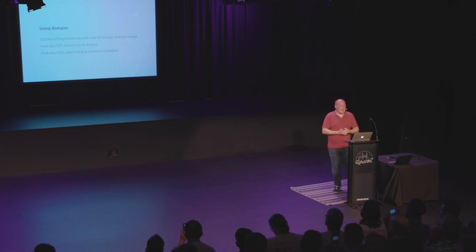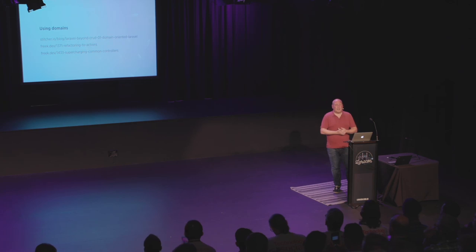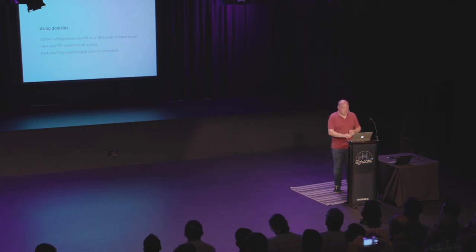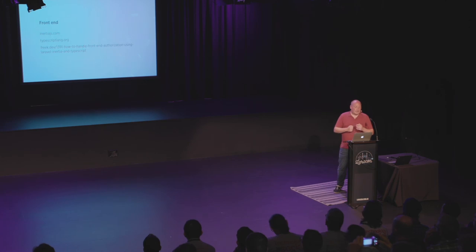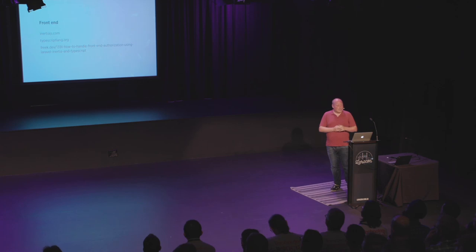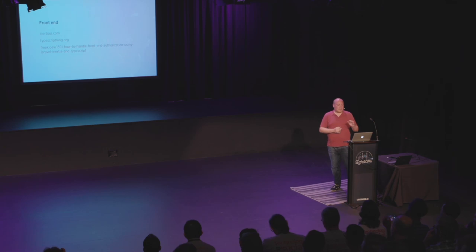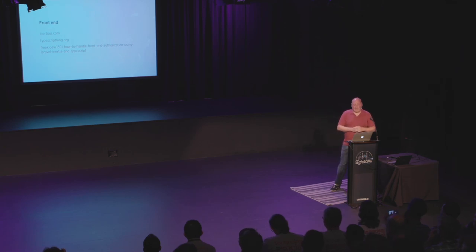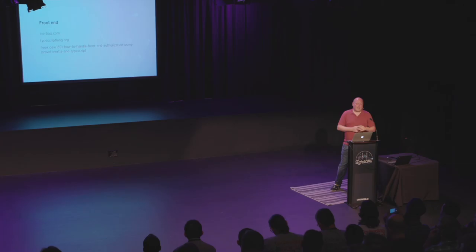And we also talked about Inertia JS. Just read the documentation at inertia.js.com if you want to know more about it. If you want to know more about TypeScript, head over to that page. And I know this talk was a little bit fast, but I've also written a blog post on how we handle front-end authorization with Inertia and TypeScript. Just read that one if some things were unclear to you.